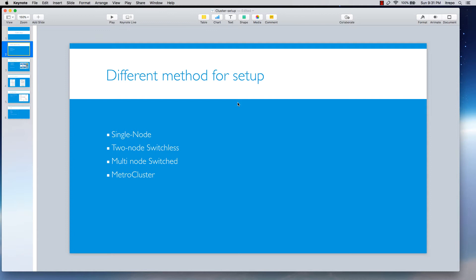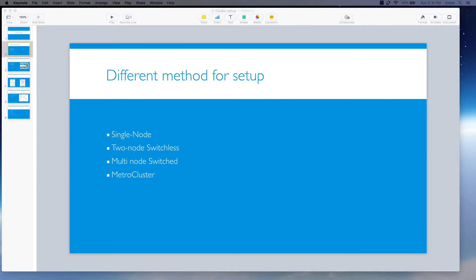So the first one is single node cluster. This one is actually a special implementation of a cluster that runs on a standalone node. So we have just one node, just one controller, and on that controller we have everything - the disks and all the related components.